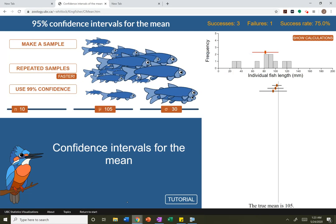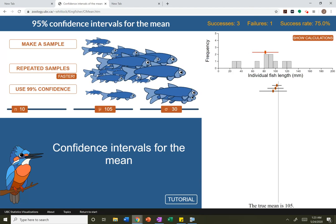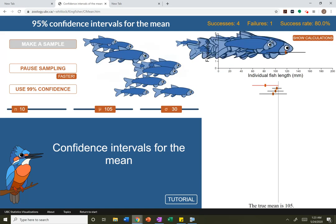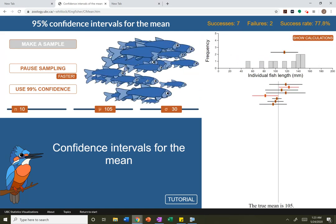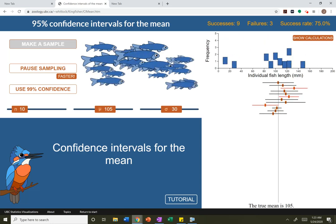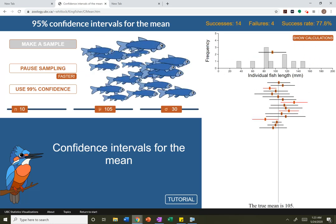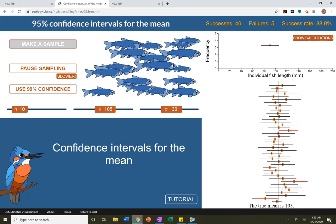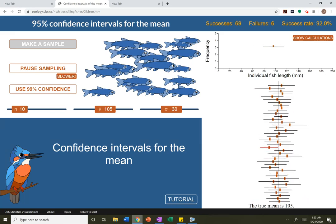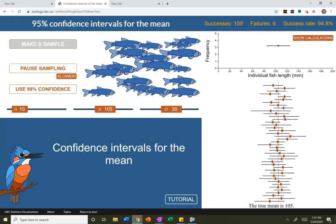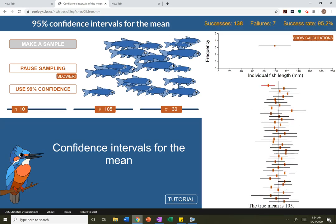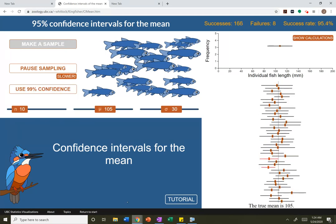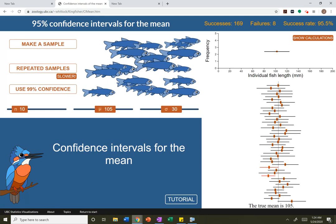This interval here doesn't capture the true mean. It has a lower bound of 95.59 and an upper bound of 104.9 — it doesn't capture the true mean. So 95% confidence means if I keep doing this — and that's another one that didn't get it — if I keep taking samples of size 10 and let this run, 95% of these intervals will capture the true mean. Look at the success rate up here: I'm at 95% right now.